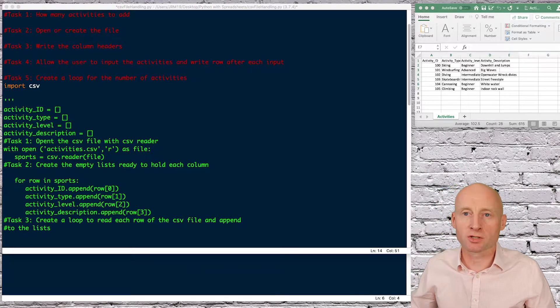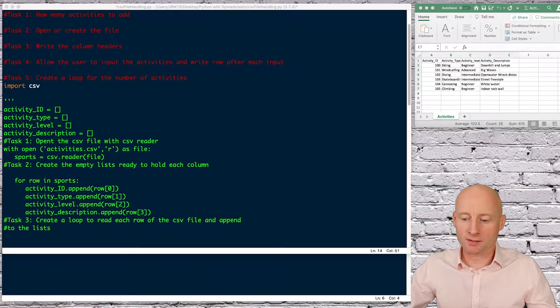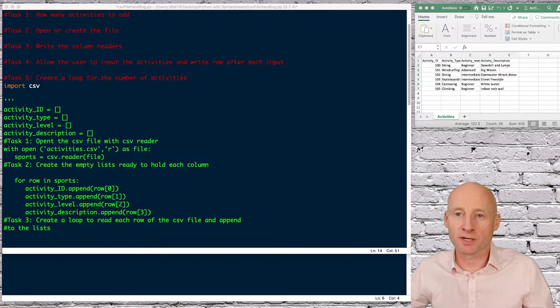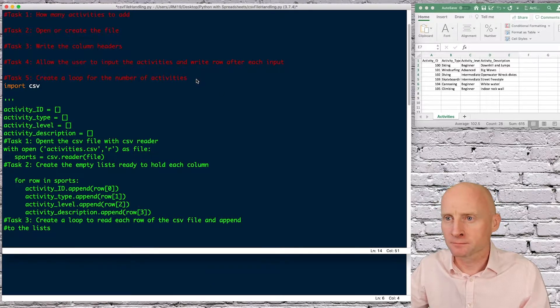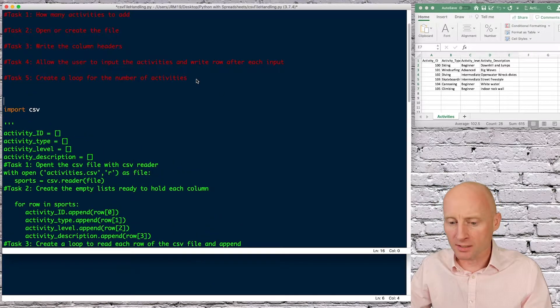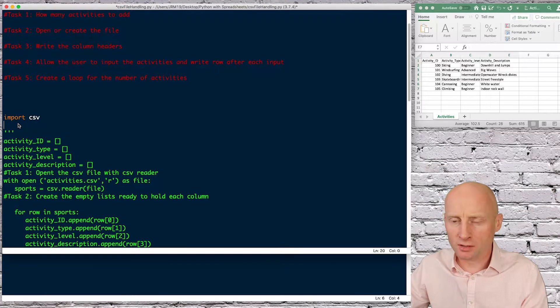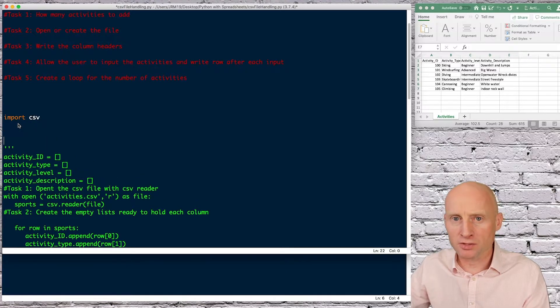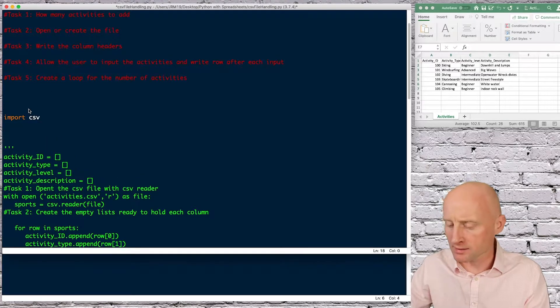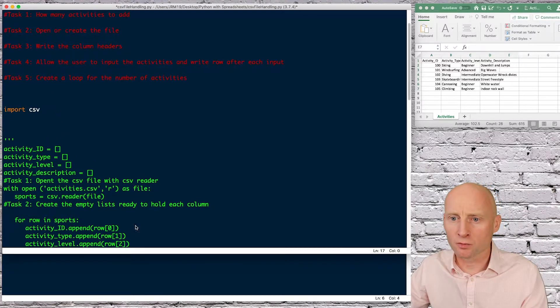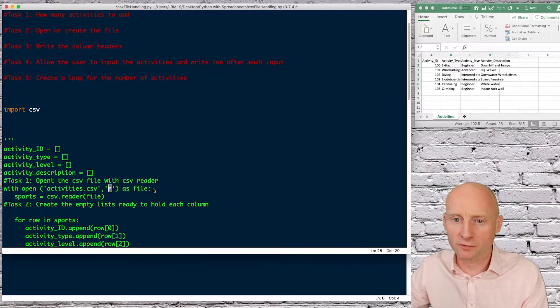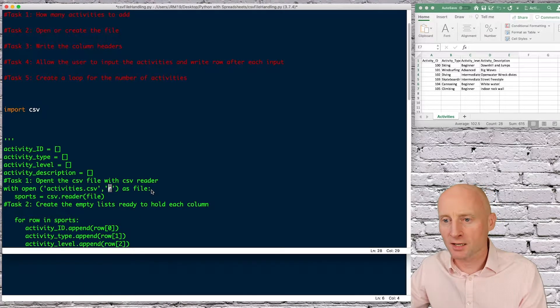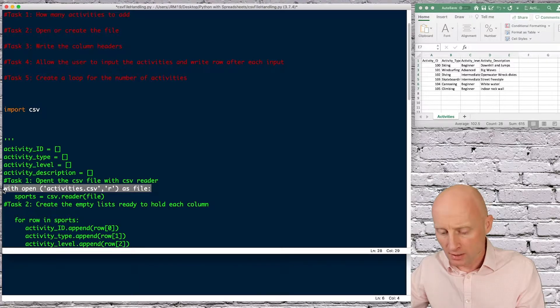The last thing we'll do is create a loop so we can ask the user however many times they want for that data. Okay so start with import CSV and last time we were reading the file so we use the R method for read. This time we're going to write the file.